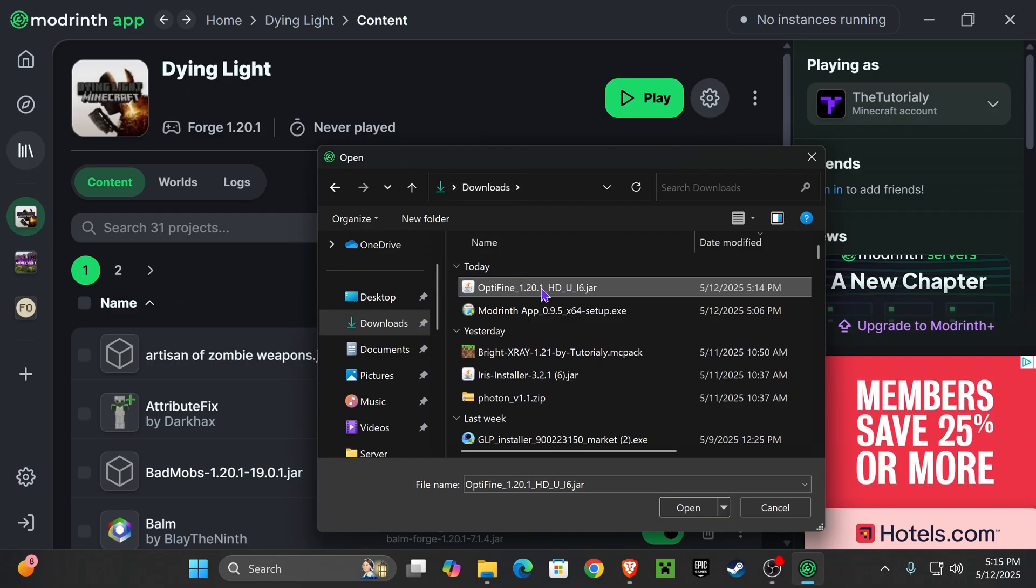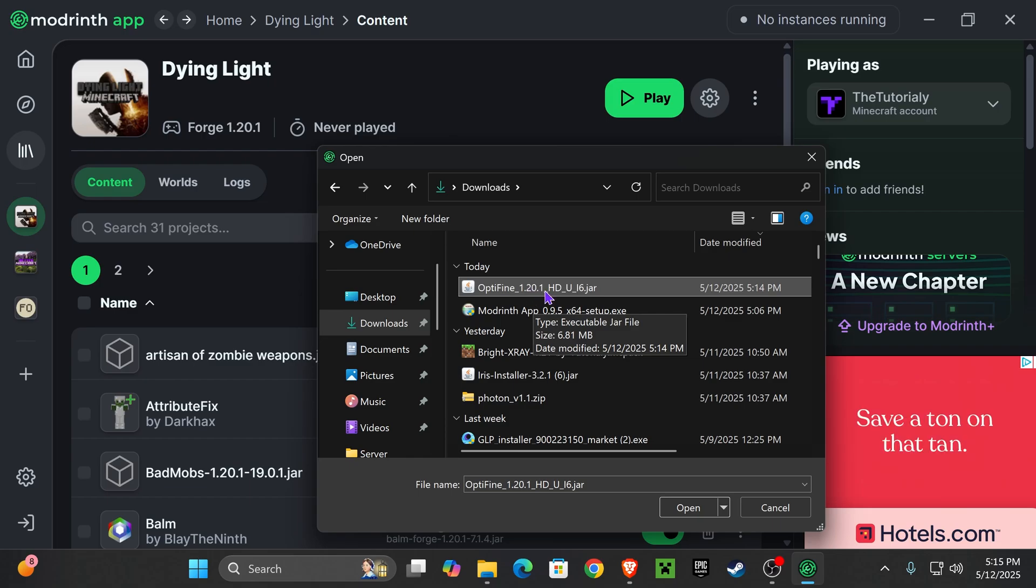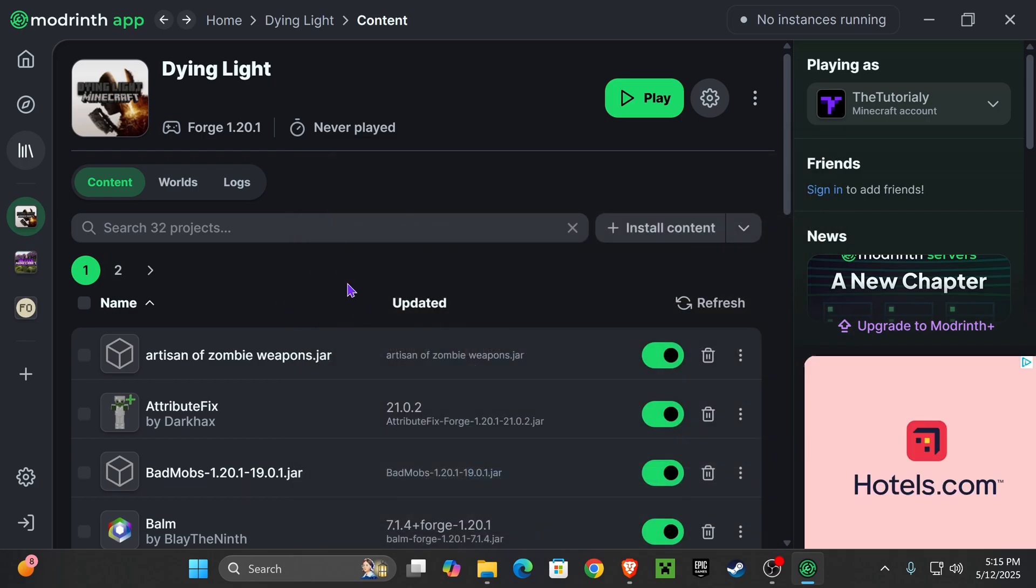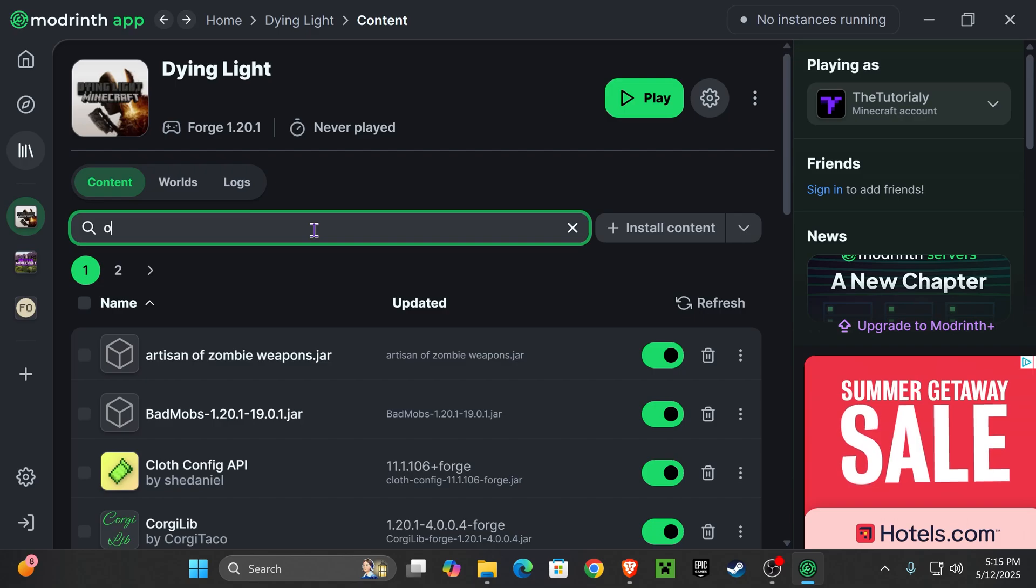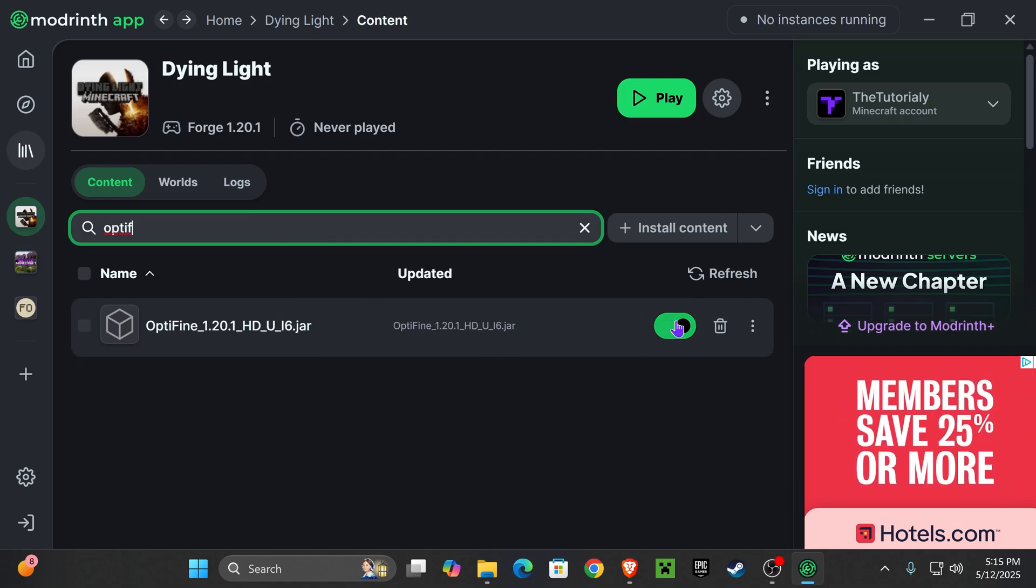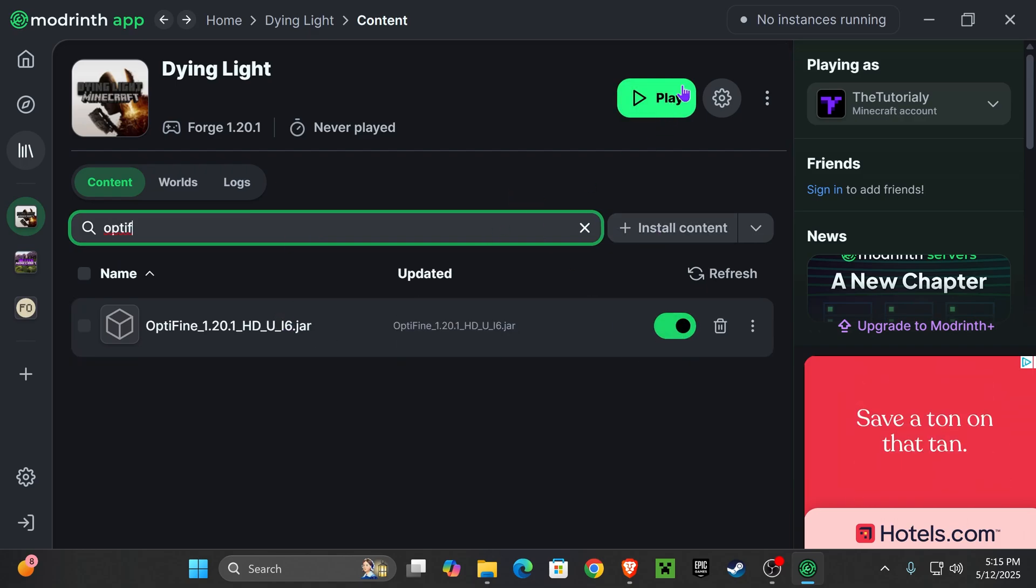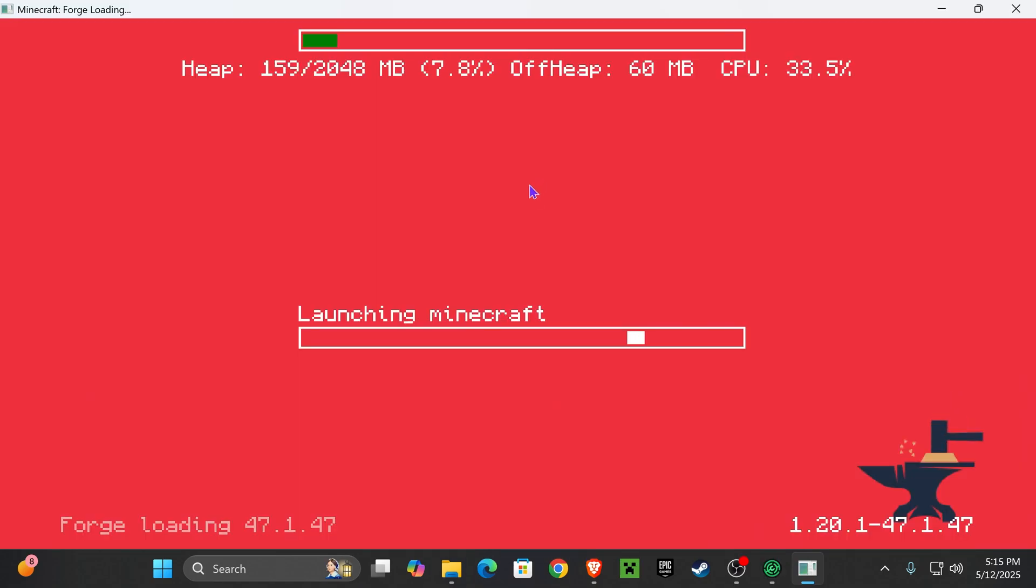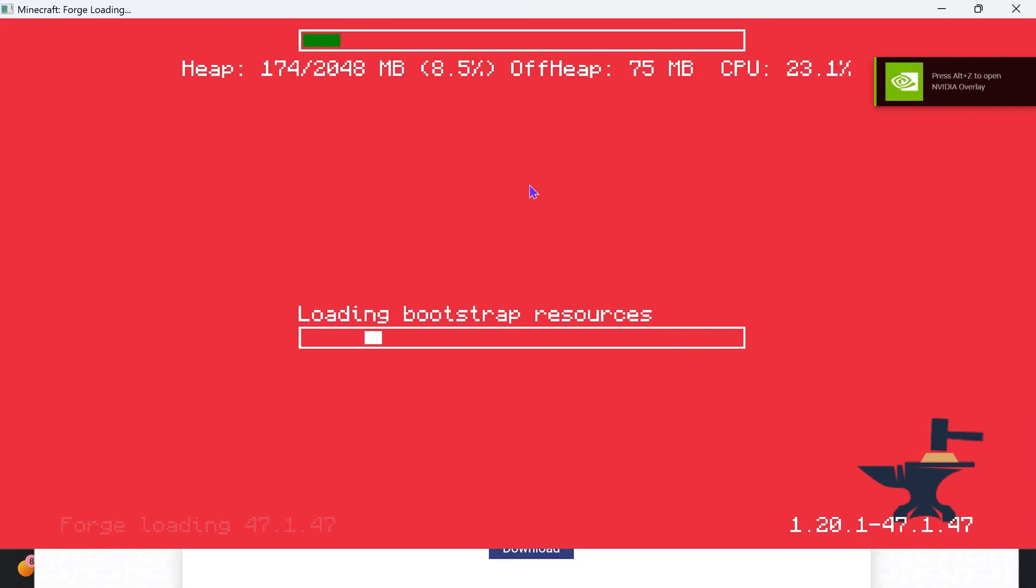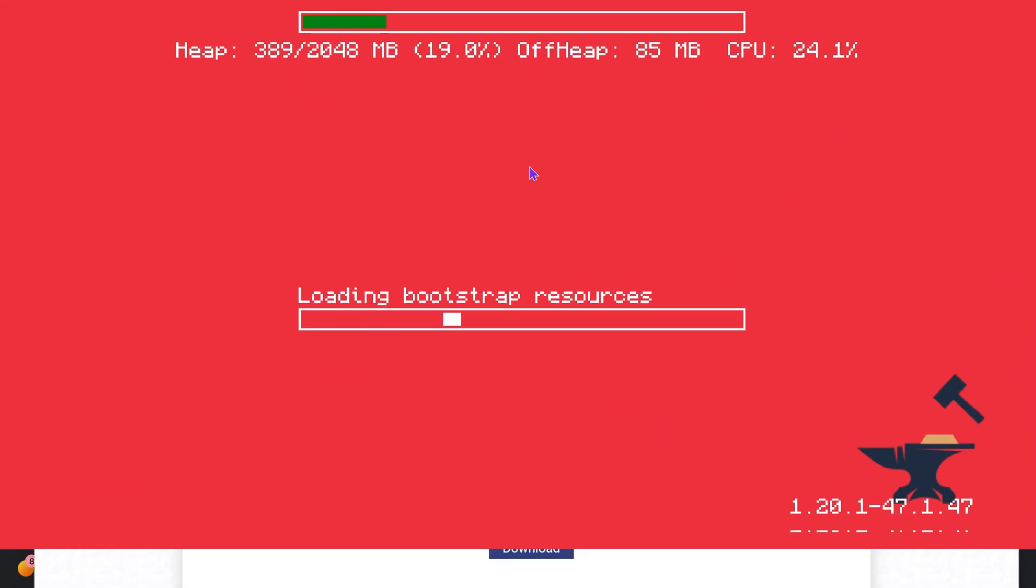Just make sure it's always the right version. In this case it is 1.20.1 and then press on Open. And then just like that, it will add Optifine into here. Just make sure you search and make sure that you actually added it and make sure it's turned on. Now go ahead and hit Play and you'll see that now you have the option to play using shaders from within your game.